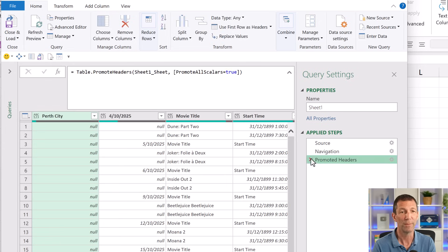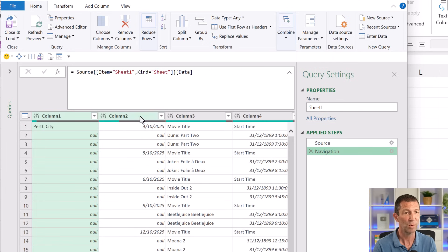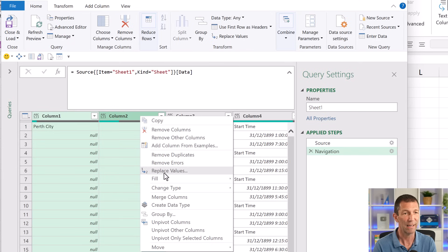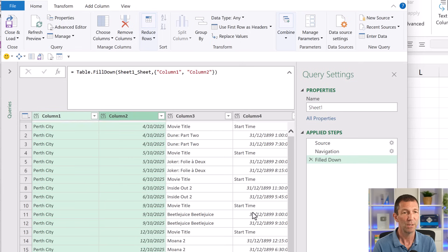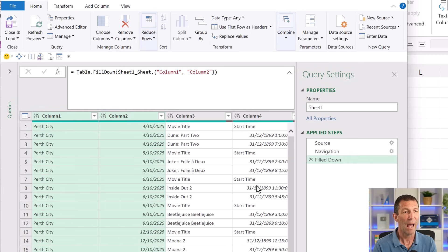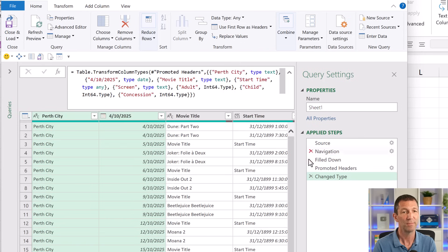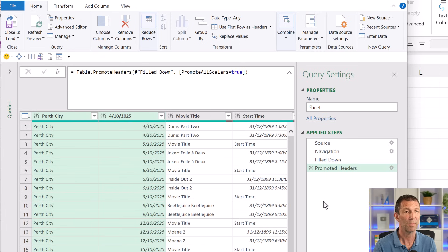So what do you do? Check this out. Firstly, I want to fill these down. So I'm going to highlight these two columns, right click fill down just to fill in all those elements. And then I am going to click use first row as headers. Delete the change type step.